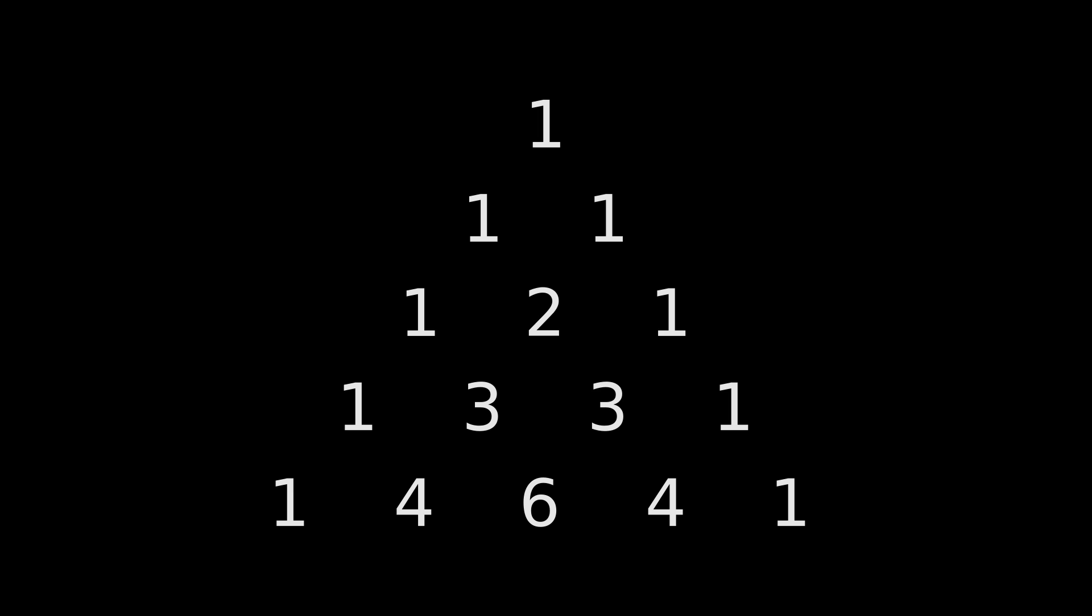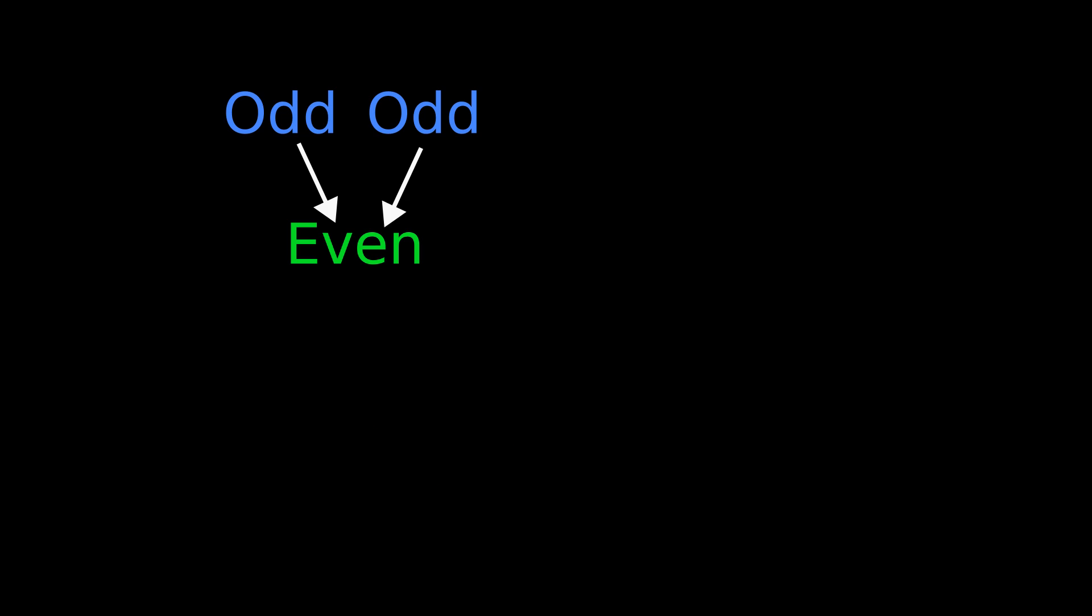Now of course, in Pascal's Triangle, each number is the sum of the two numbers above it. So the first thing to consider is what happens to these sums for odd and even numbers.